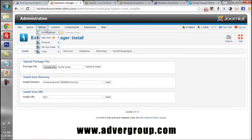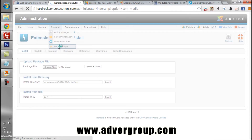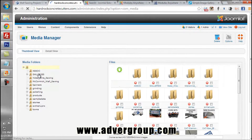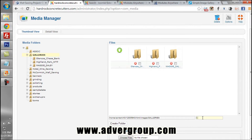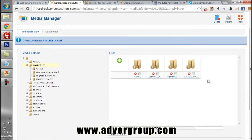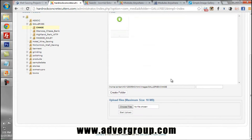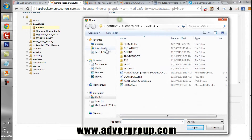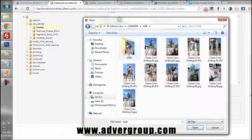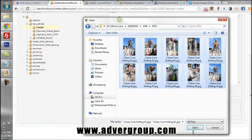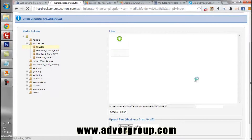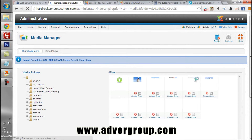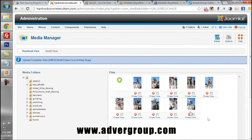The next step is to import these images using your back-end system. Here you can see all the folders. We have a galleries folder and we will create a new folder called Chase. Now demonstrating how to upload using the Joomla tools — we choose files, navigate to our images folder with all the JPEG images, open all 10 files, and start uploading them into Joomla. Here you can see all of the images have appeared.